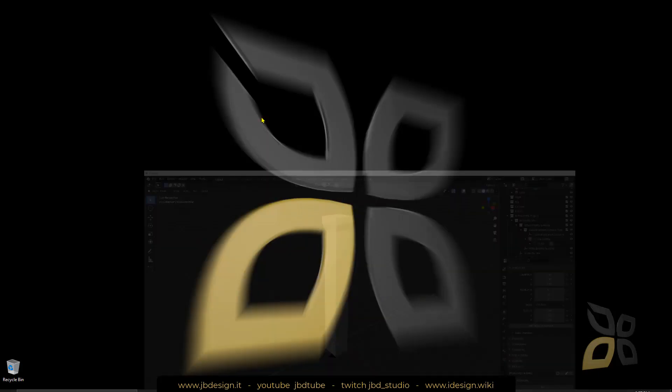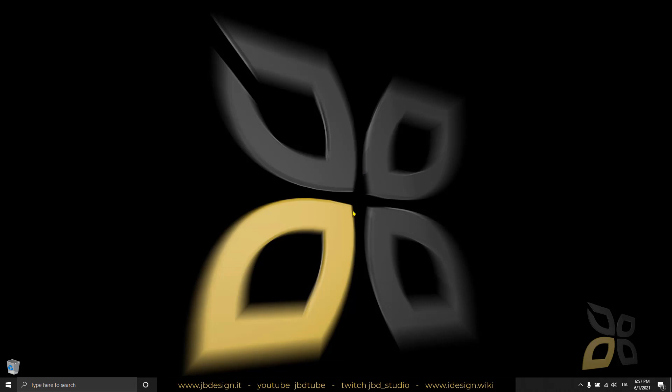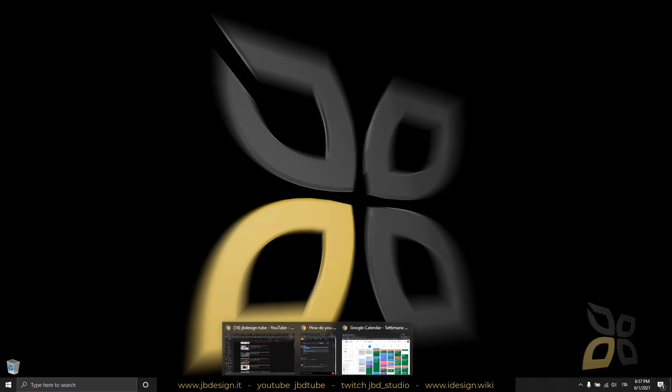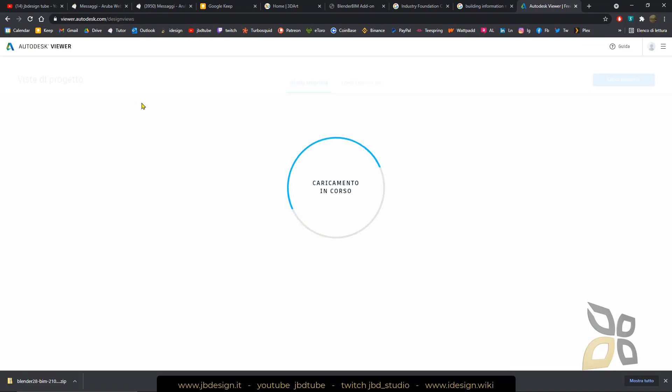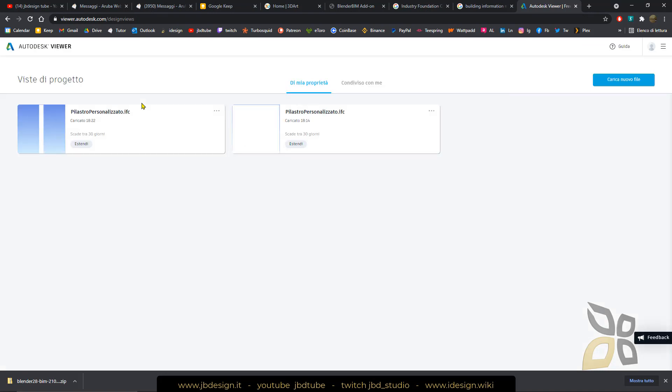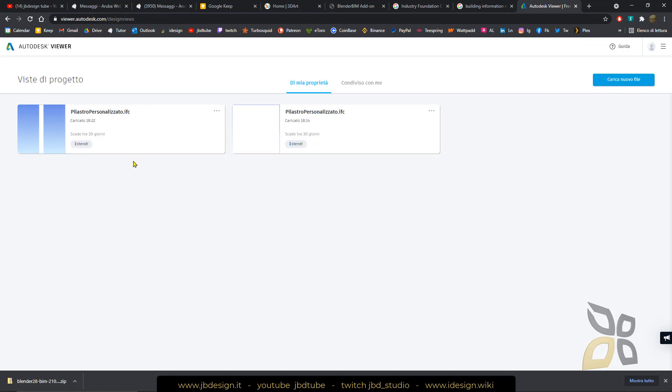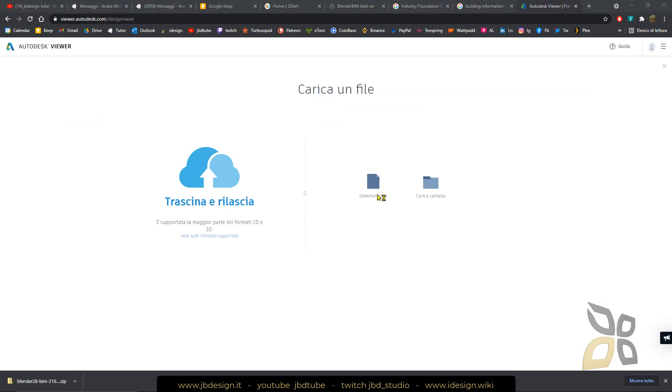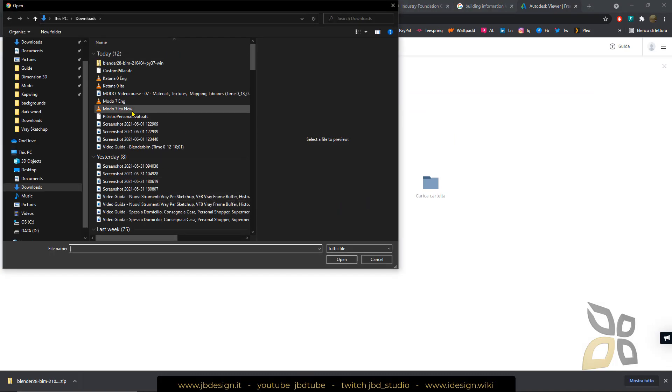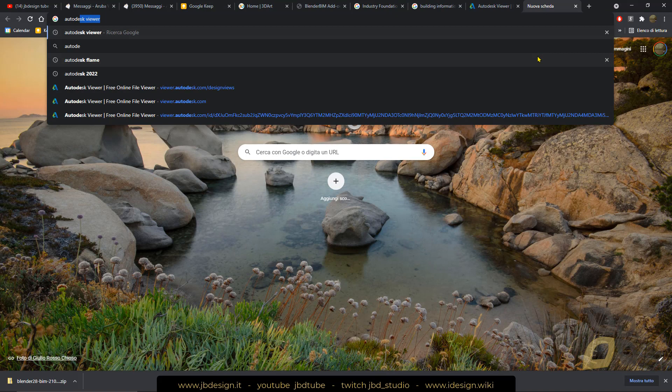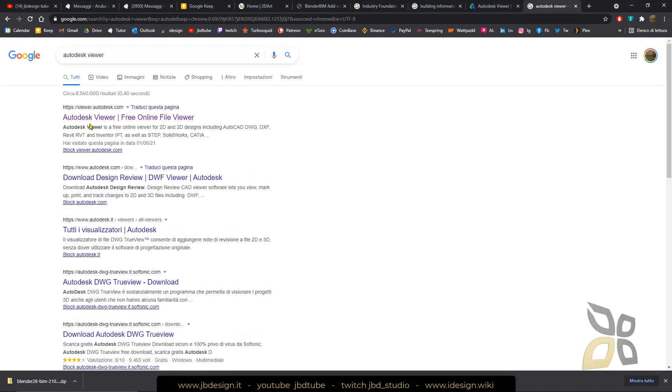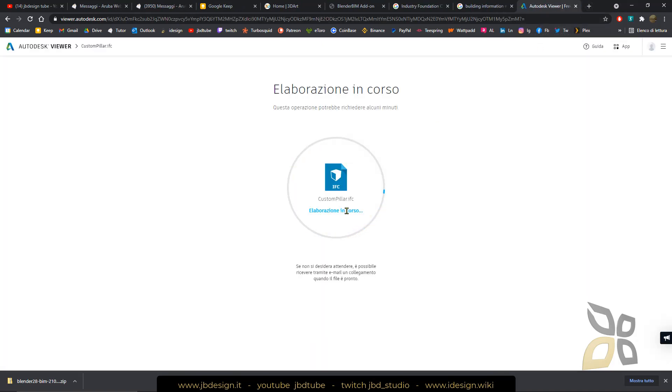Now to view this you can use any IFC viewer. I've chosen Autodesk viewer but you can also use any BIM application. Now I want to upload a new file and select the file, my custom pillar IFC and open it up. I just need to wait for the file to be uploaded and then I can view this file here. You can also view more complex scenes but this is just an example. This is called Autodesk viewer, you can search it and access this by using your Autodesk account. If you don't have one you need to create one and there are other viewers out there.